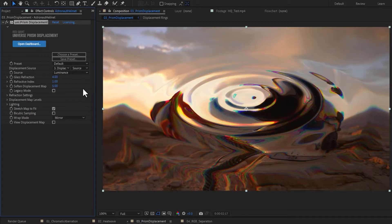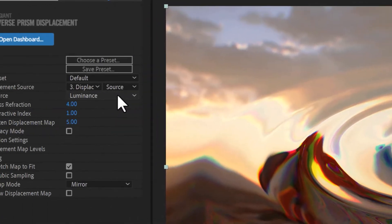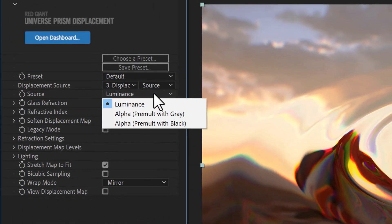By default, Prism Displacement uses your displacement source as a luminance map, where 50% gray is neutral and black or white distort the image. You can also choose to use pre-multiplied alphas for the source.